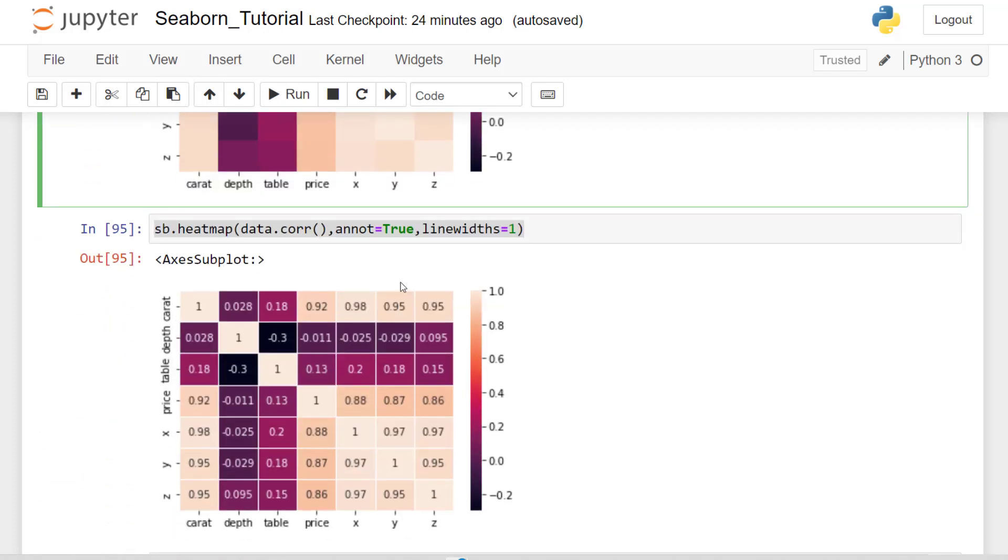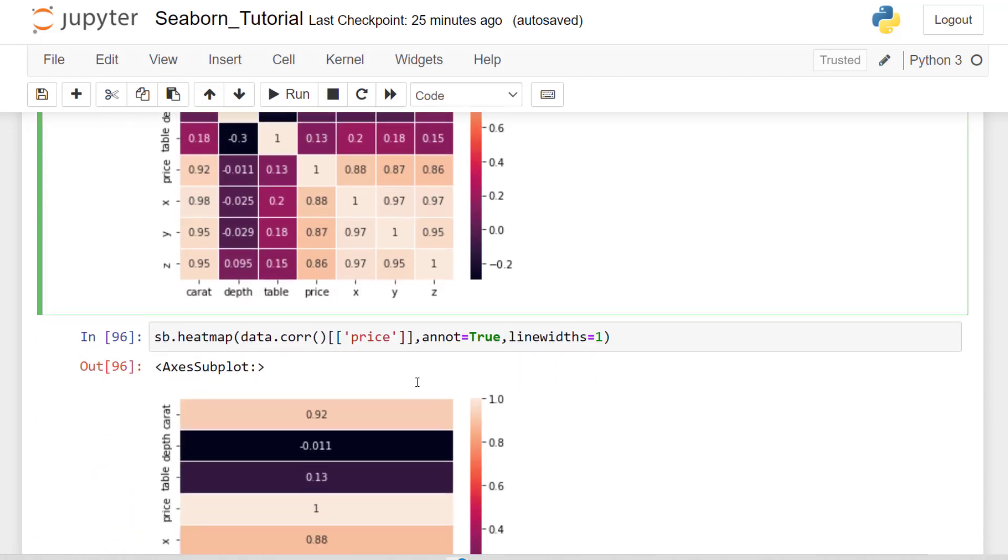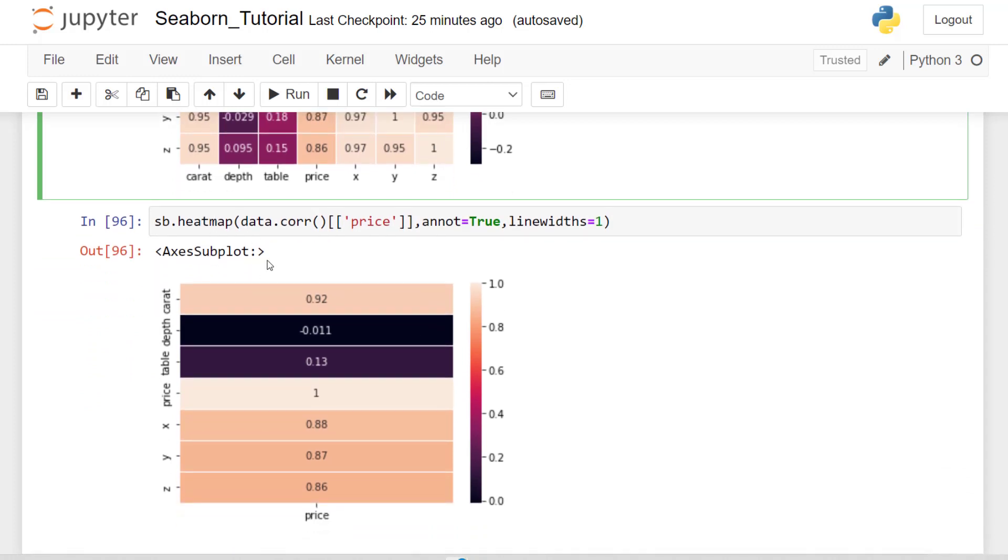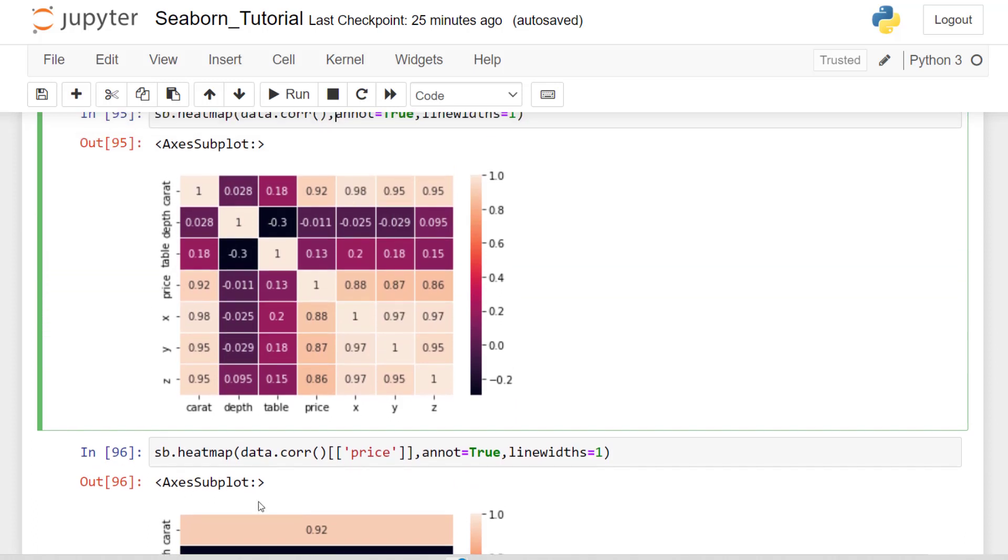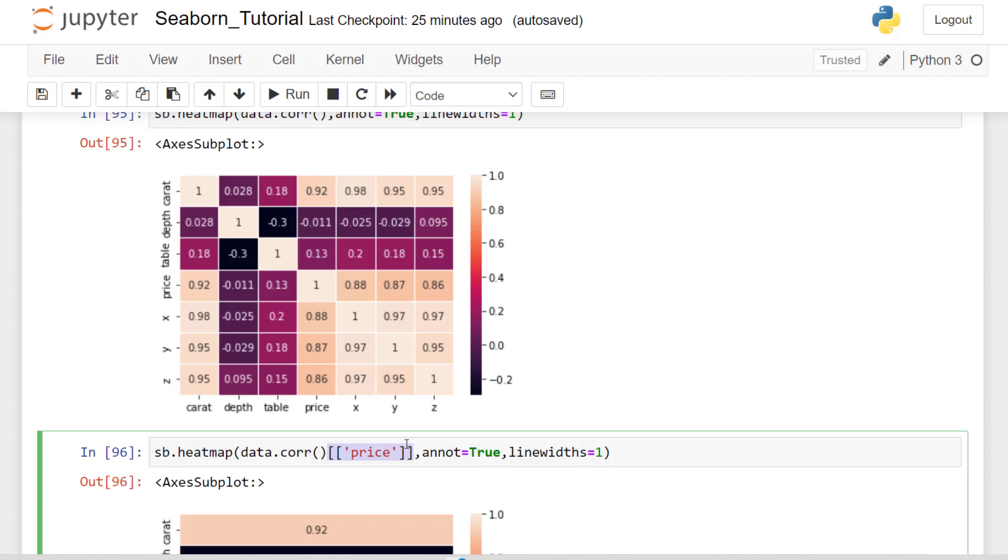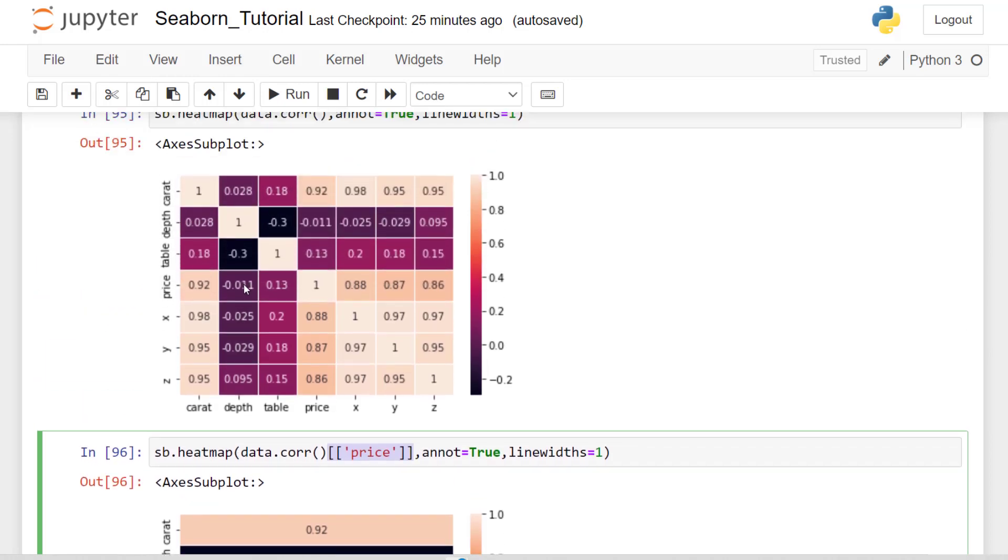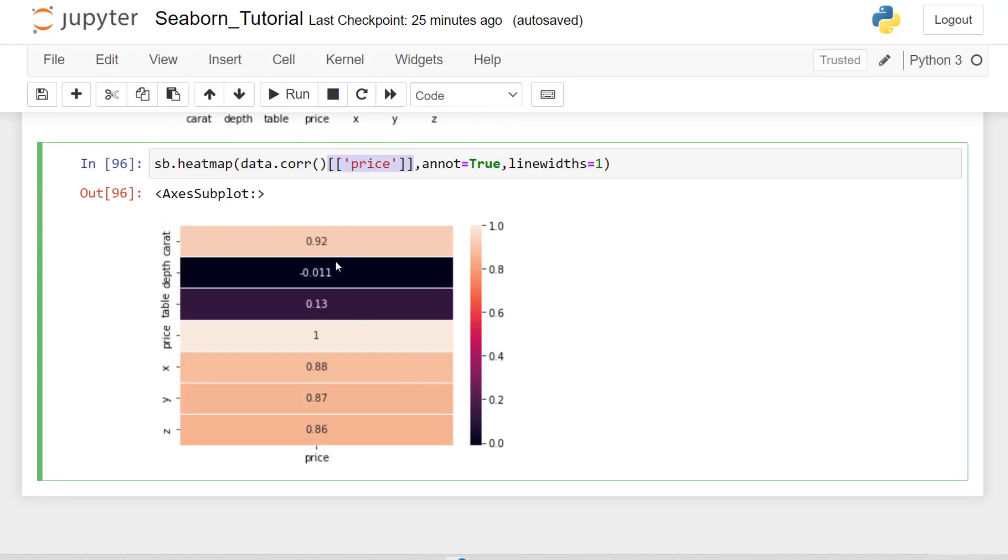We can stylize that heat map to make it look a lot better by bringing in annotations, which are the actual numbers in the line widths. And finally, we can isolate a heat map by just saying, okay, I don't want to see each one of the variables. I want to see how they're related to one of those variables, which is price. So you can create your heat map in the same fashion you've done above, but just put in price as a double bracket. And you will be able to see how everything is related to price and how well correlated it is.